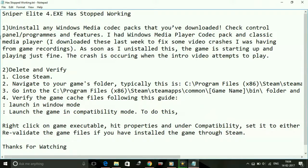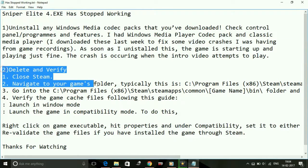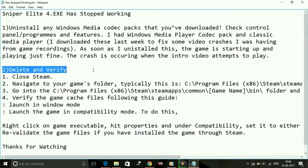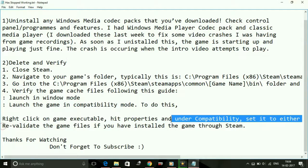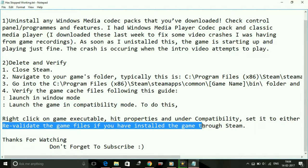If this doesn't work for you, try the second fix: Delete and Verify. But before attempting that, first try to revalidate the game files. If you have installed the game through Steam, open Steam and go to Sniper Elite 4, then revalidate your game files. If any file is missing, it will redownload it.